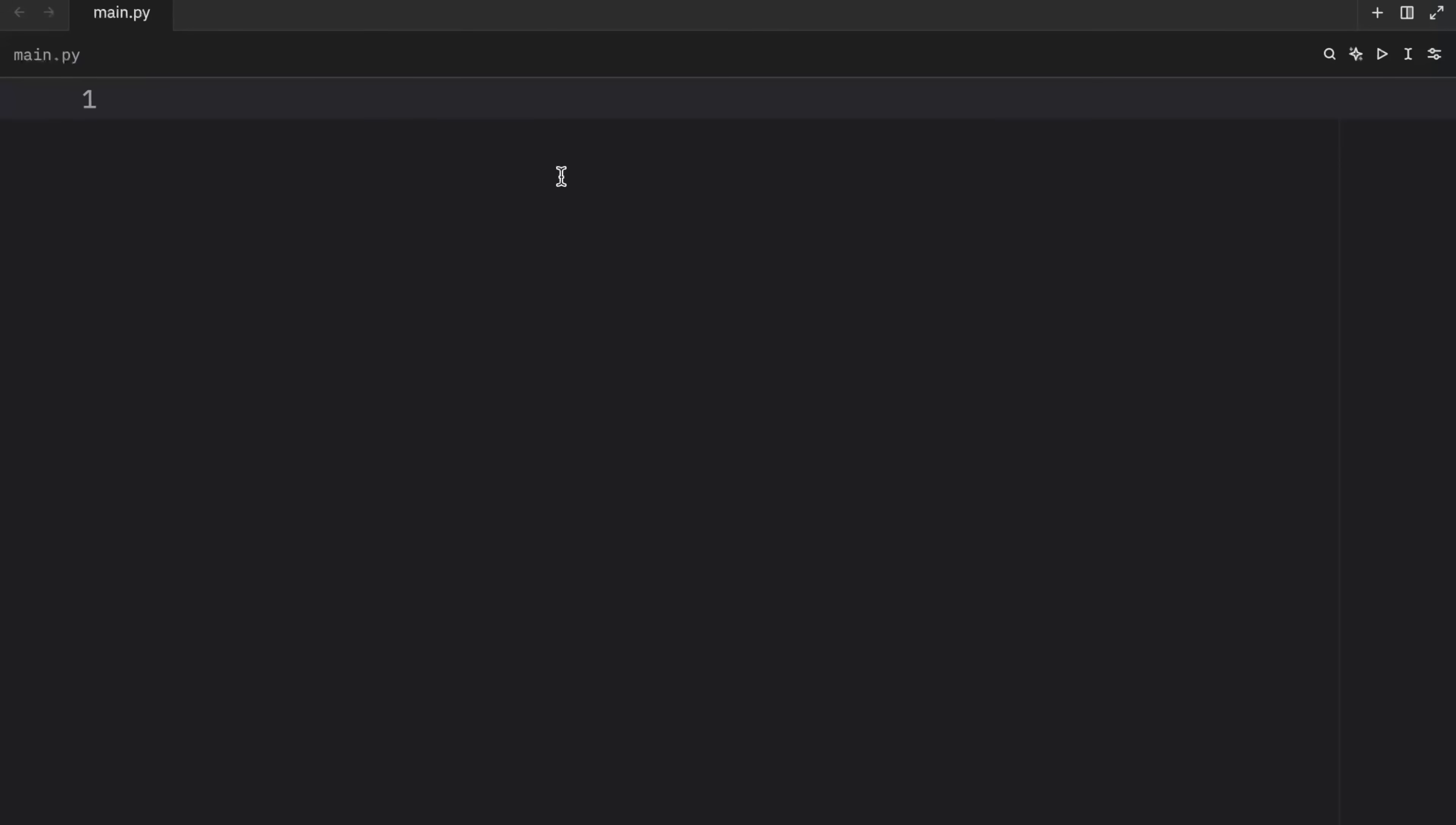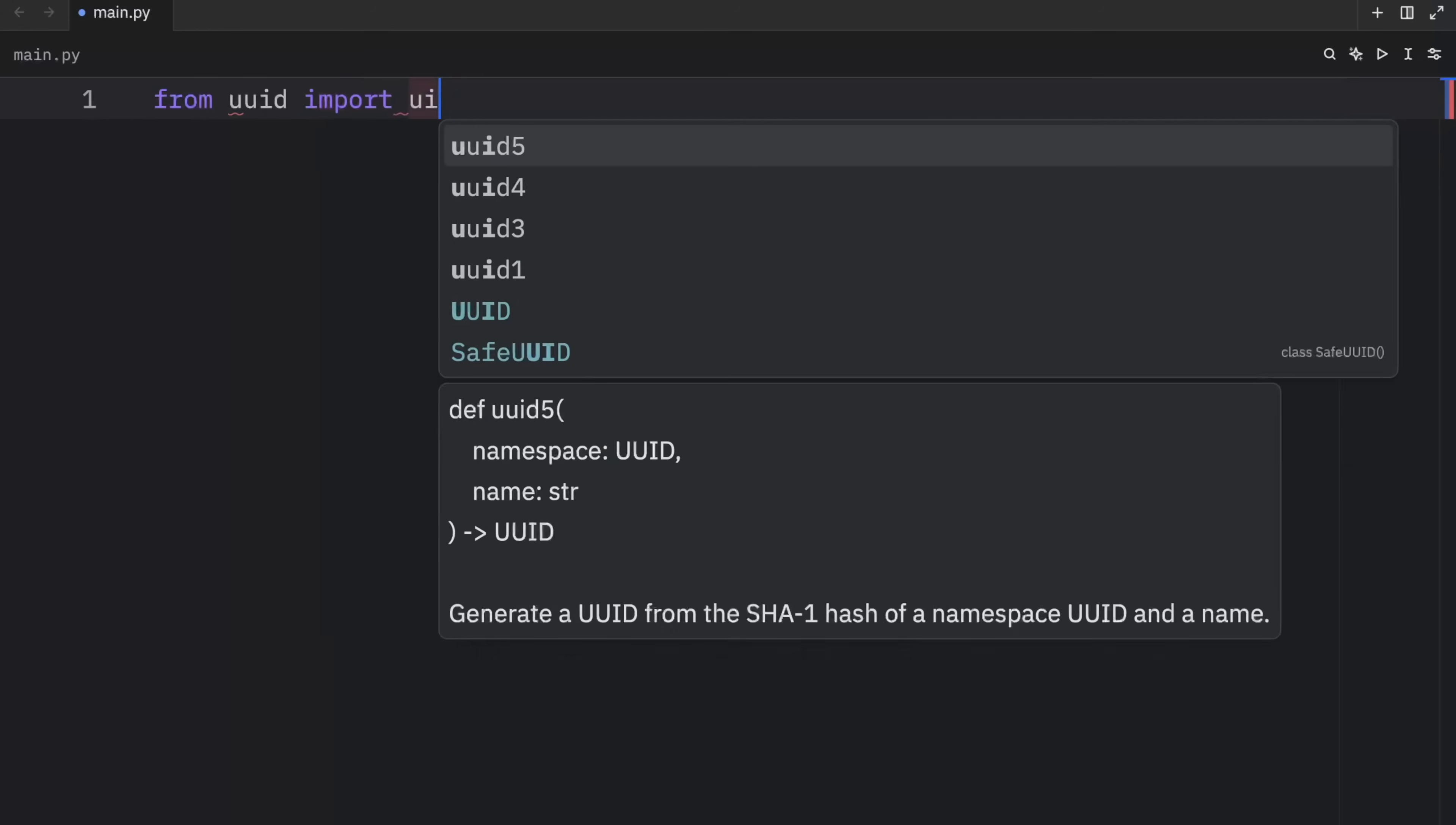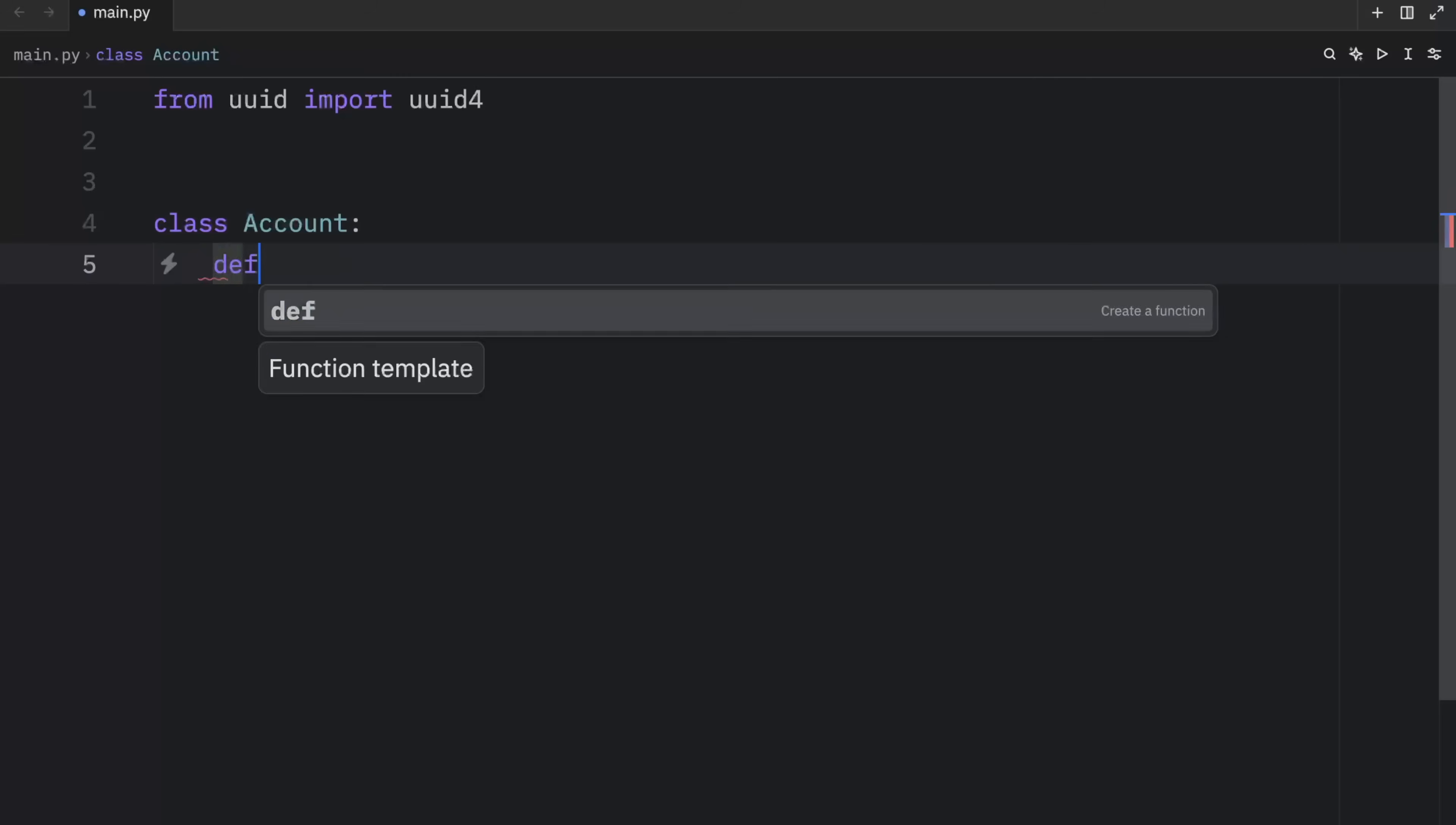How's it going, everyone? In today's video, we're going to be talking about a crazy concept in Python called name mangling. And to demonstrate how it works, we're going to immediately create an example. But first of all, I'm going to import from UUID, UUID4.